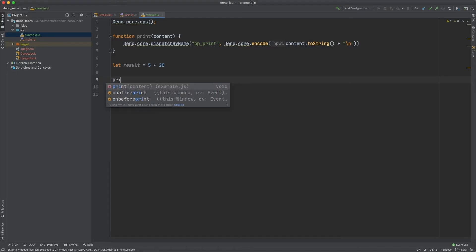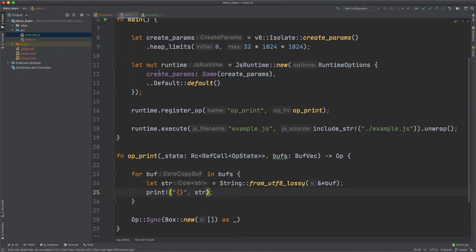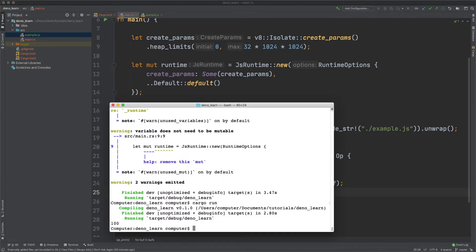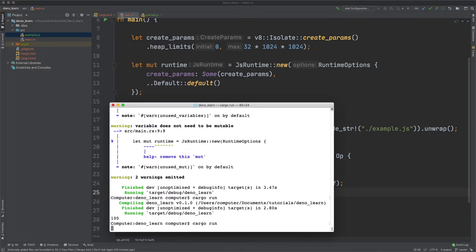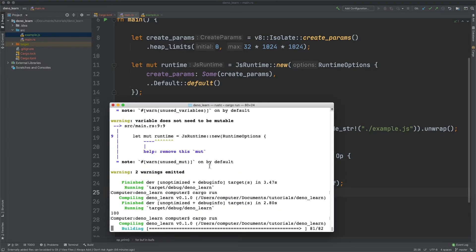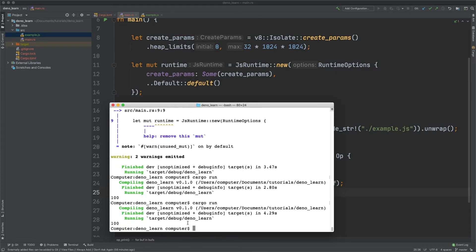Now let's print the content or print the result. Now I might have done something wrong but hopefully that runs. And you can see it prints 100.